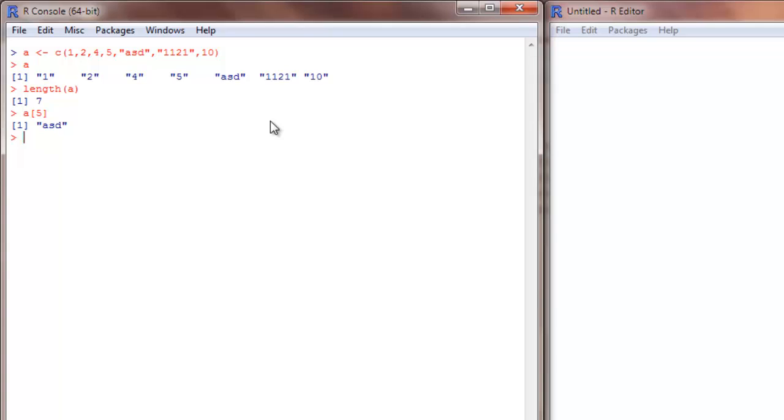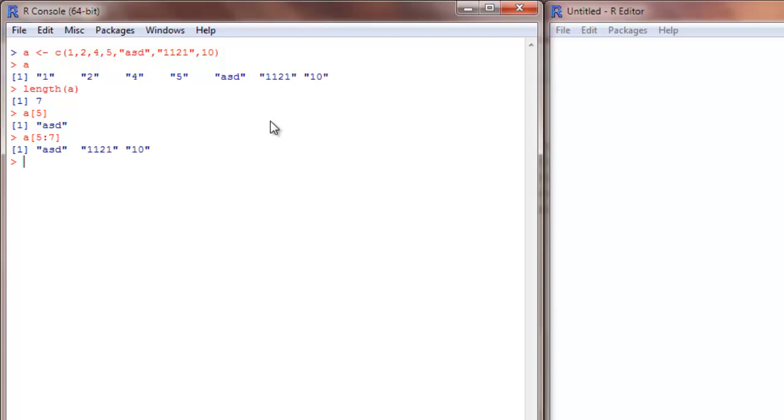Say I want to get 5th to 7th element to end of the vector. That will give me the entire last 3 elements of this vector.